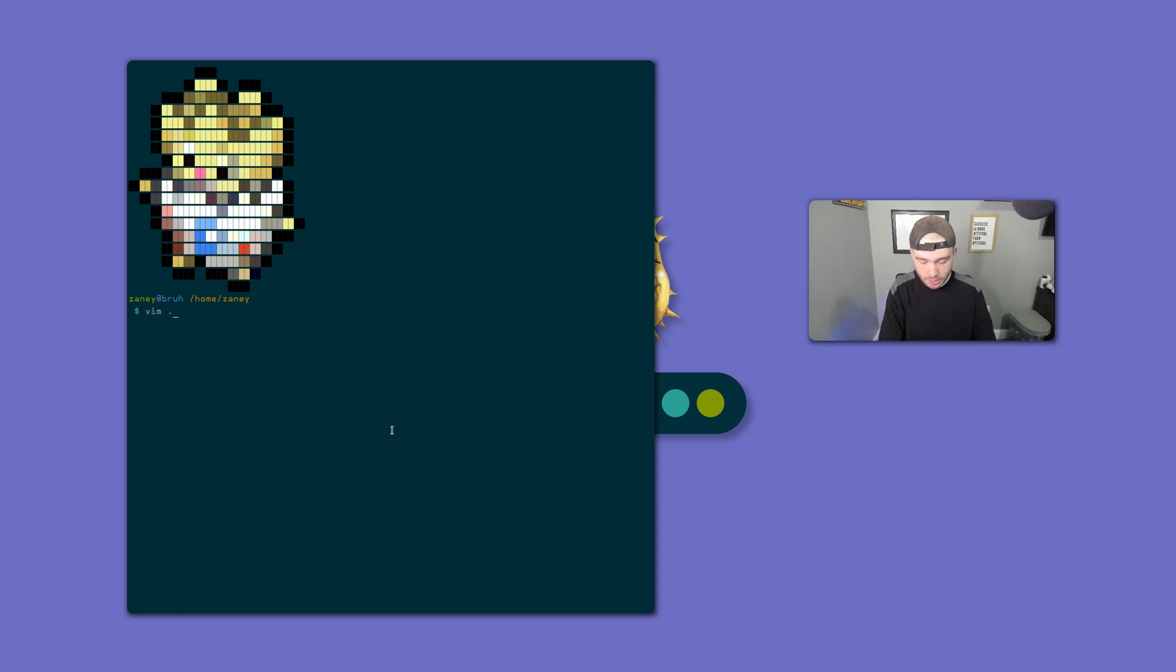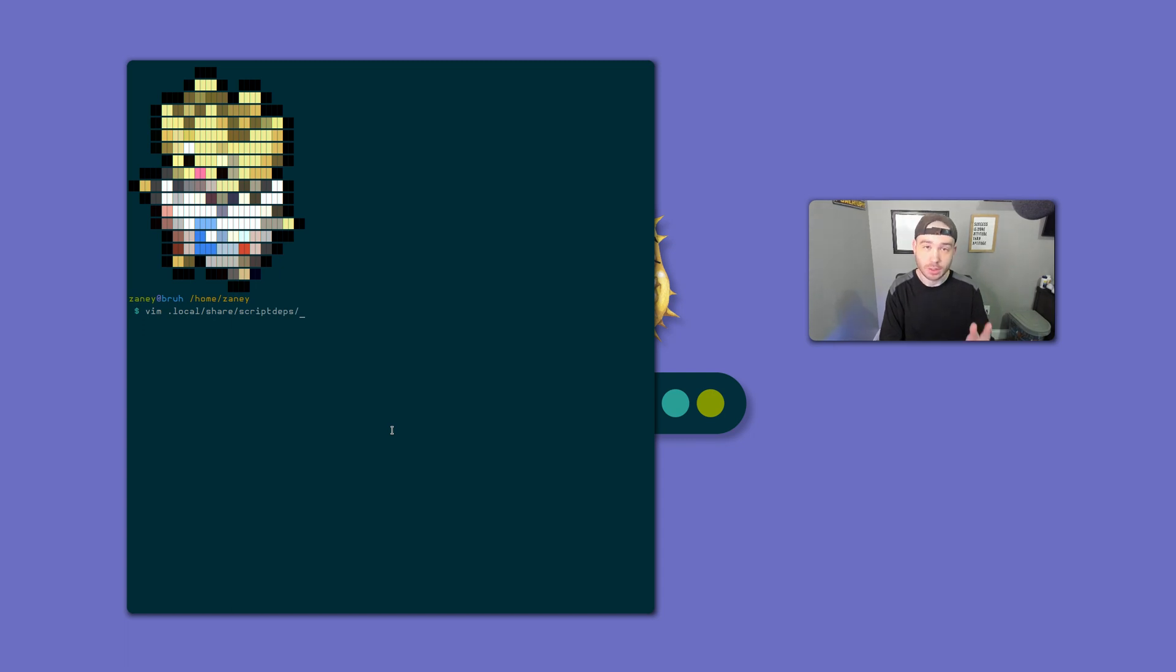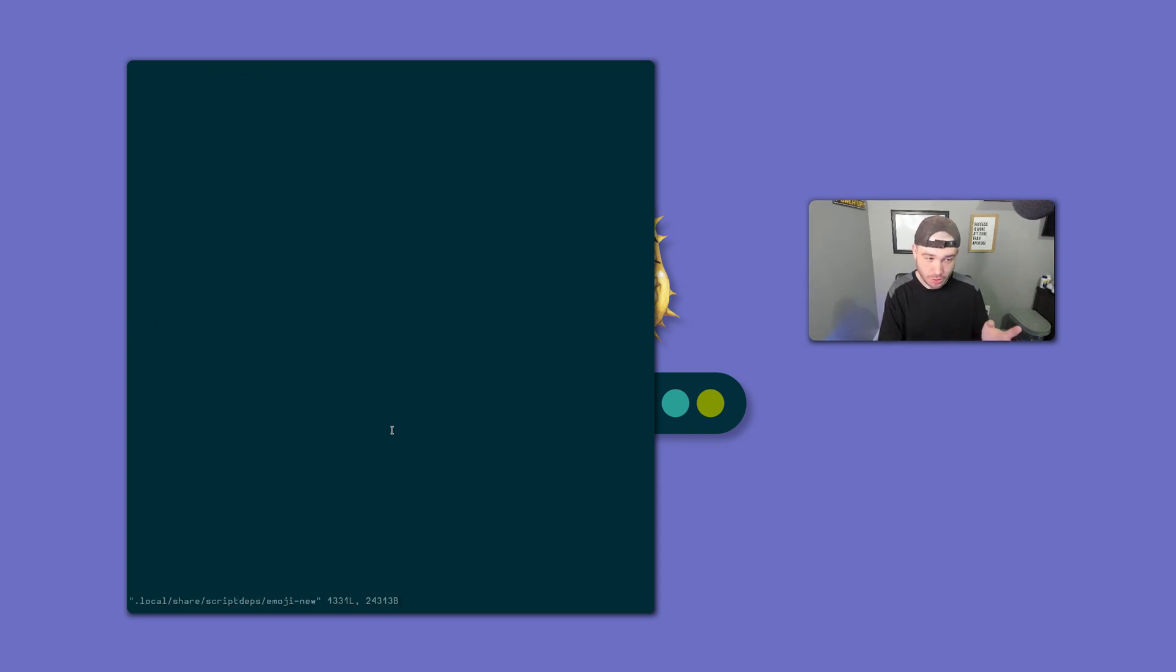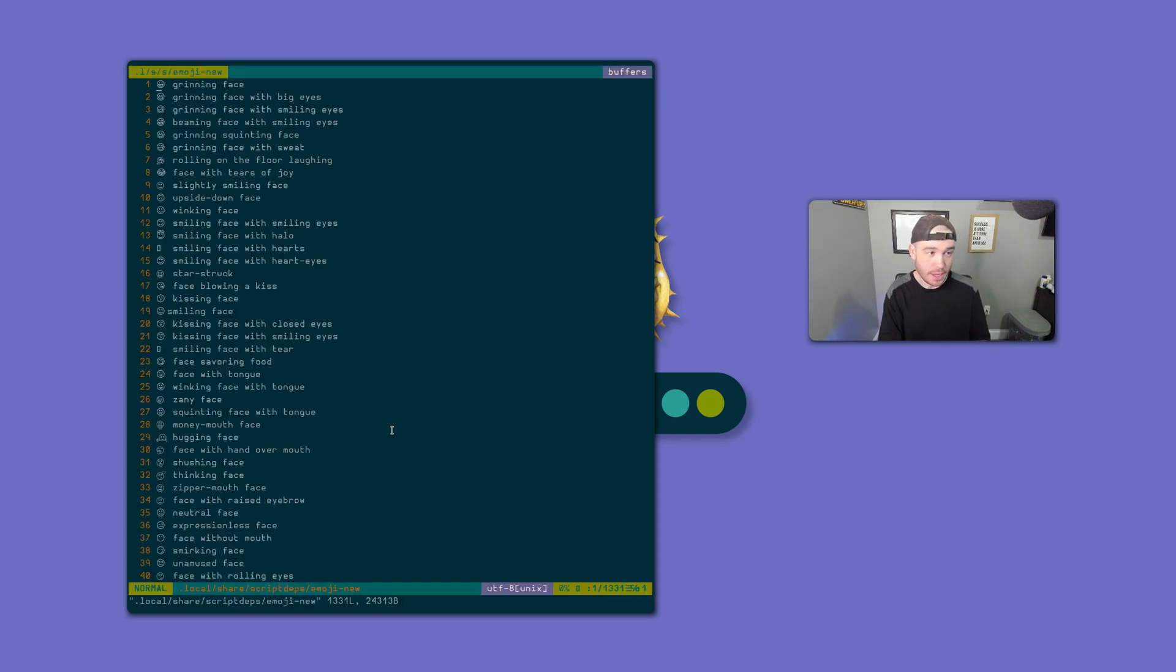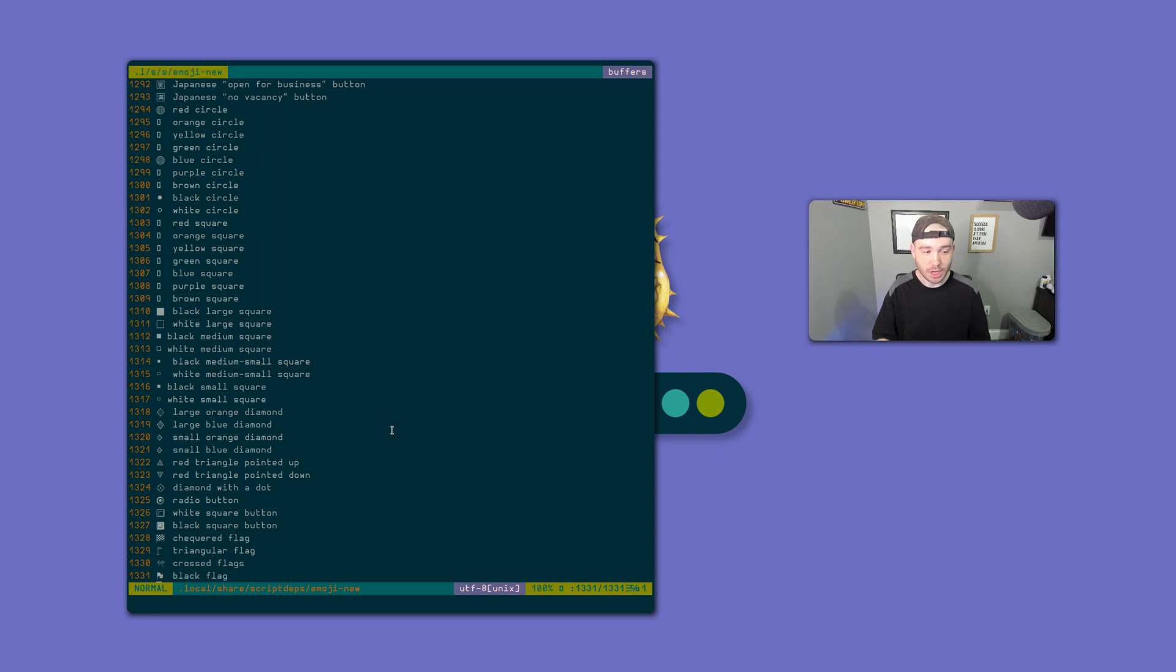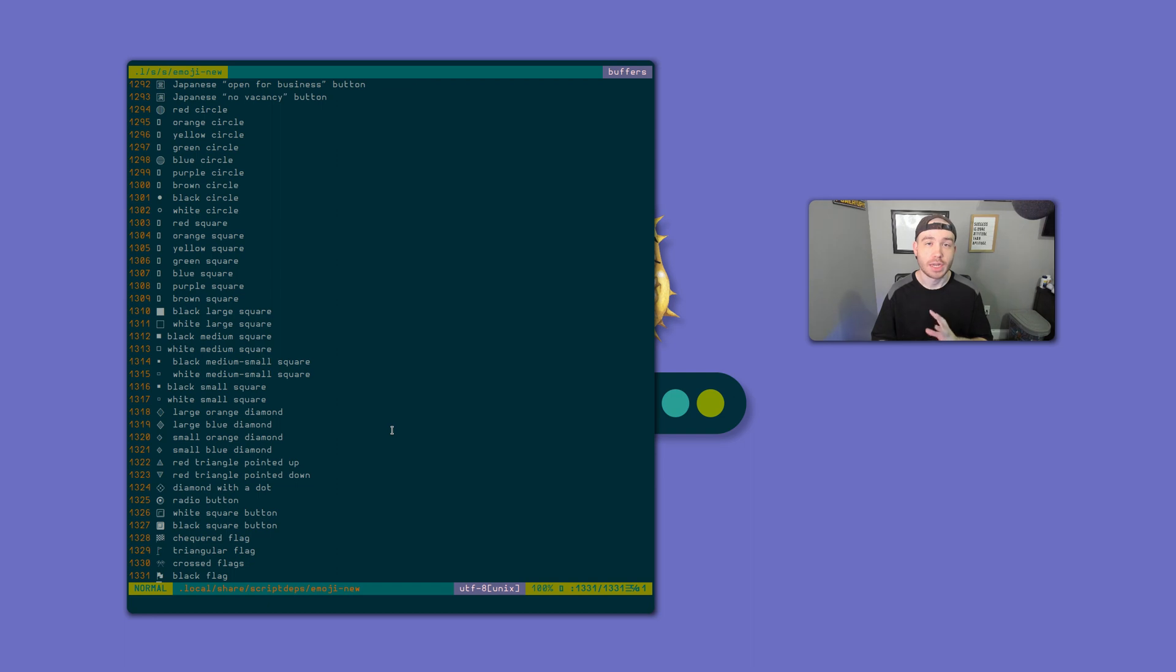We'll go into my .local share script depths which is shorthand for script dependencies and open up emoji. We've got a file called emoji-new and this file has a whole bunch of emojis and the names for the emojis. If we go all the way down to the bottom, there is just over 1300 lines in this.